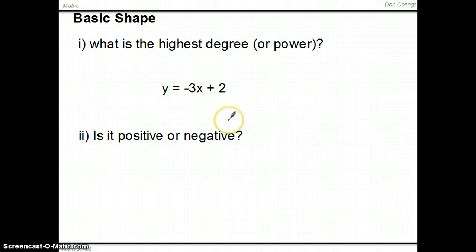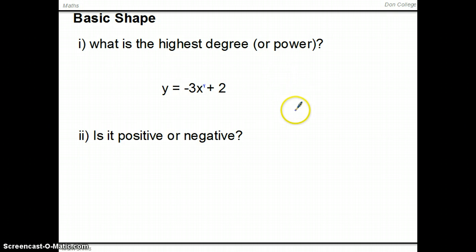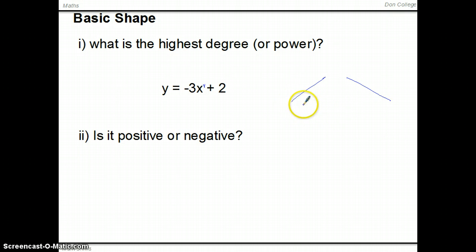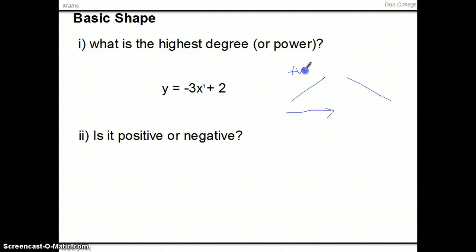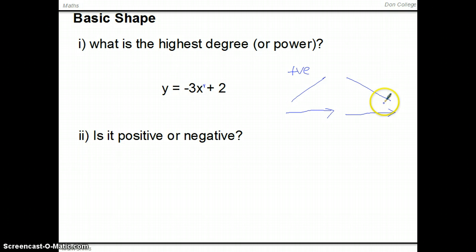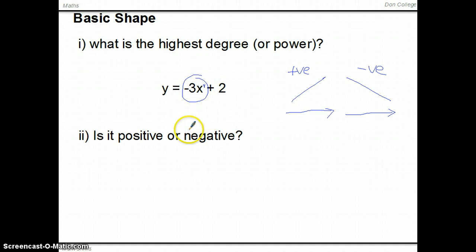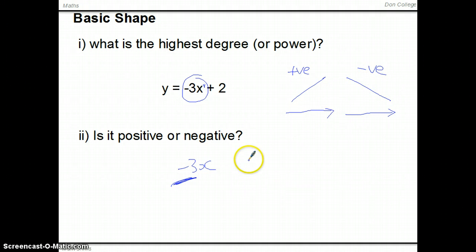The first thing we ask is: what is the highest degree or power? If we look here, there's an invisible x to the one — the highest power is x to the one, which means it's a straight line, either rising or falling. As x values increase from left to right, a positive linear rises, and a negative linear comes down. So the dominant term here is negative 3x — it's negative, therefore the basic shape goes downward.